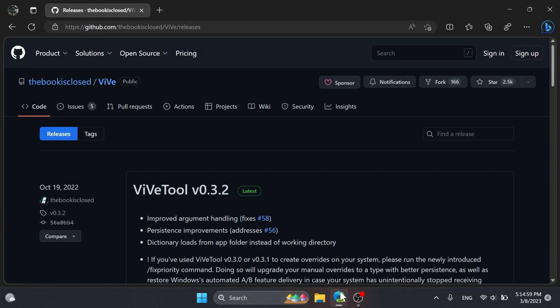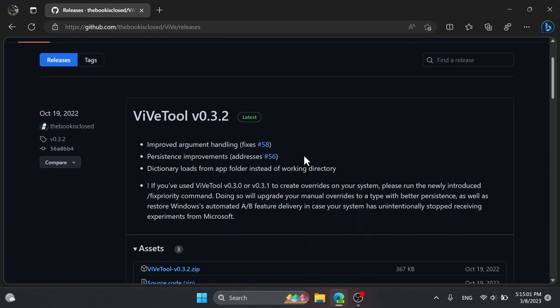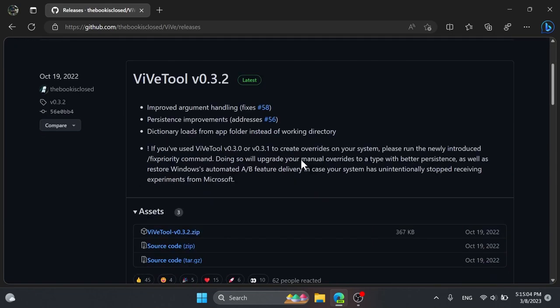First of all what you need to do is to download ViveTool. You're going to have the download link for ViveTool in the article below in the video's description, just make sure to download the latest version.